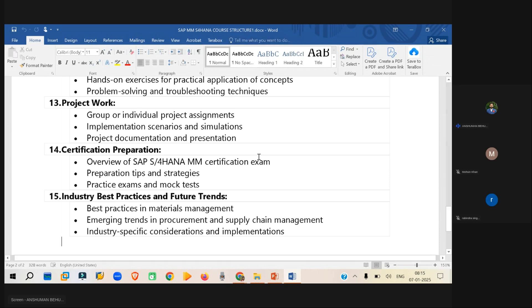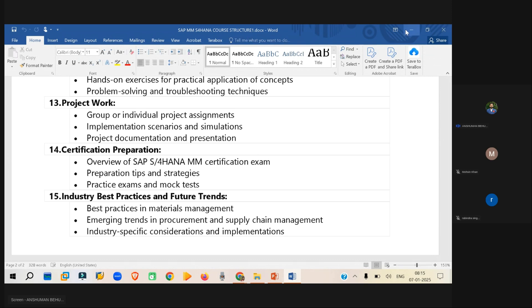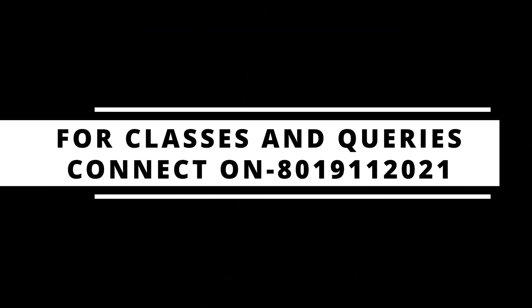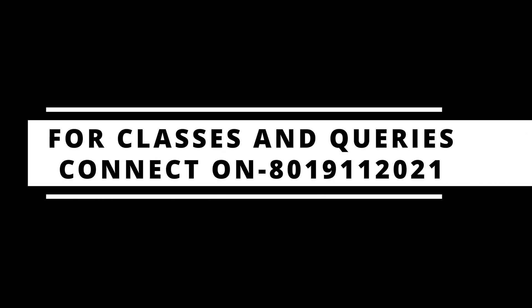So this will be mostly the course overview.